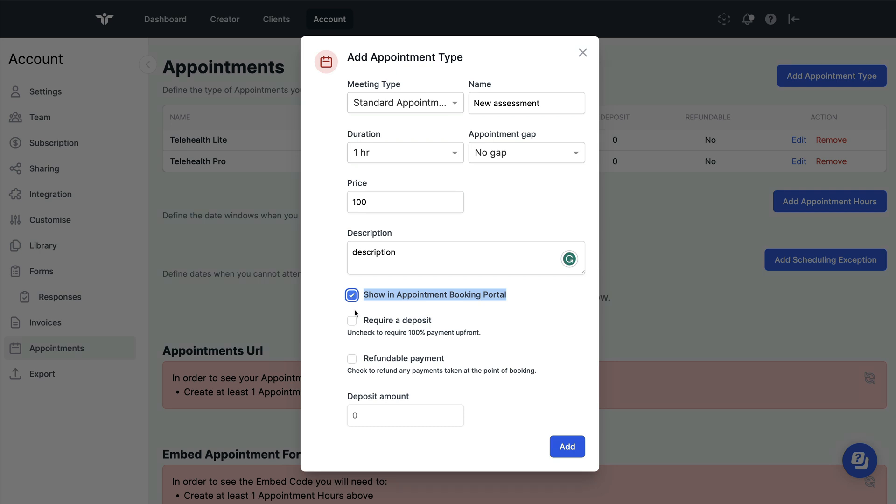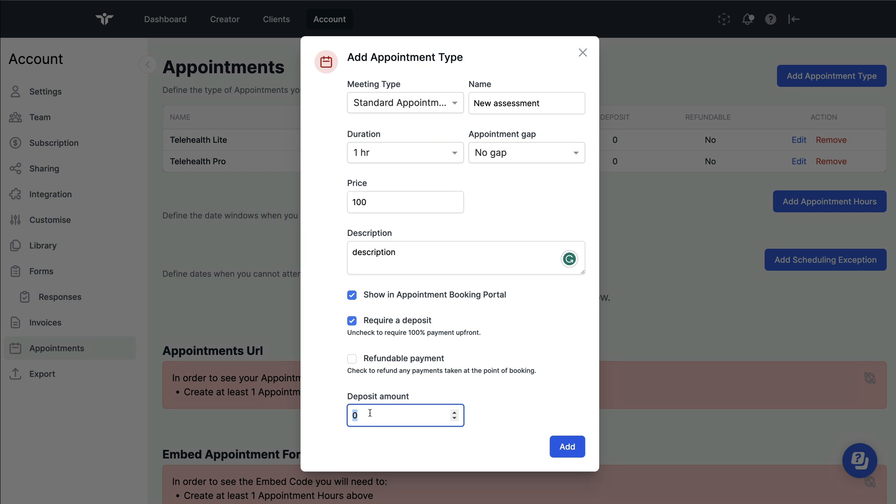If you'd like to, you can take a deposit before your clients can book in online—just check this box. If you'd like to make this appointment free to book, then keep the deposit value as zero. If you'd like clients to make full payment upfront before their appointment, keep this box unchecked, and your clients will have to pay the full amount upfront before they can book.